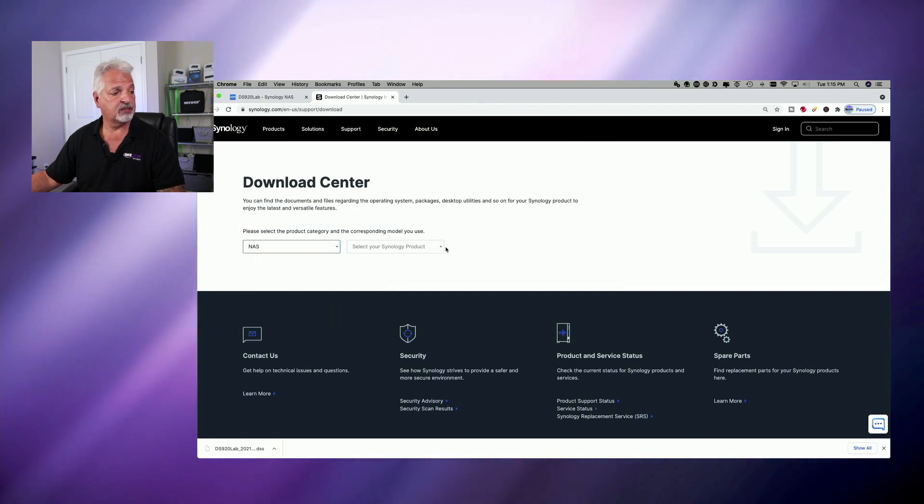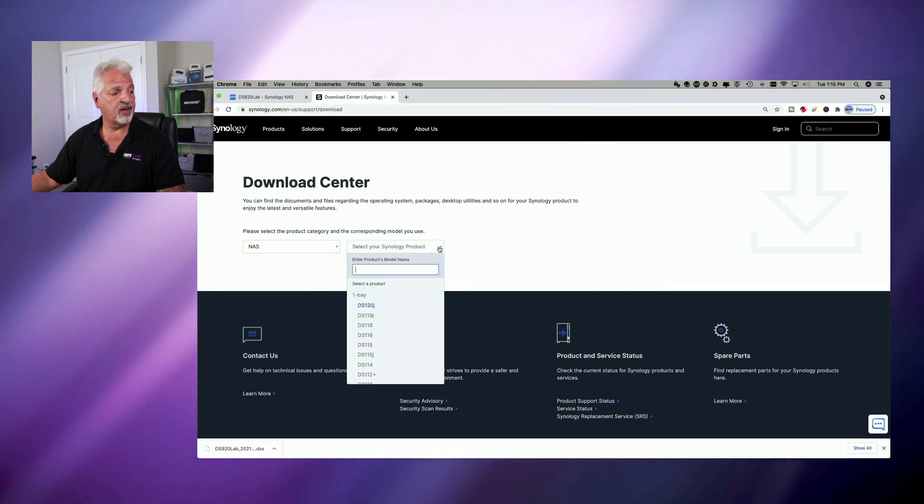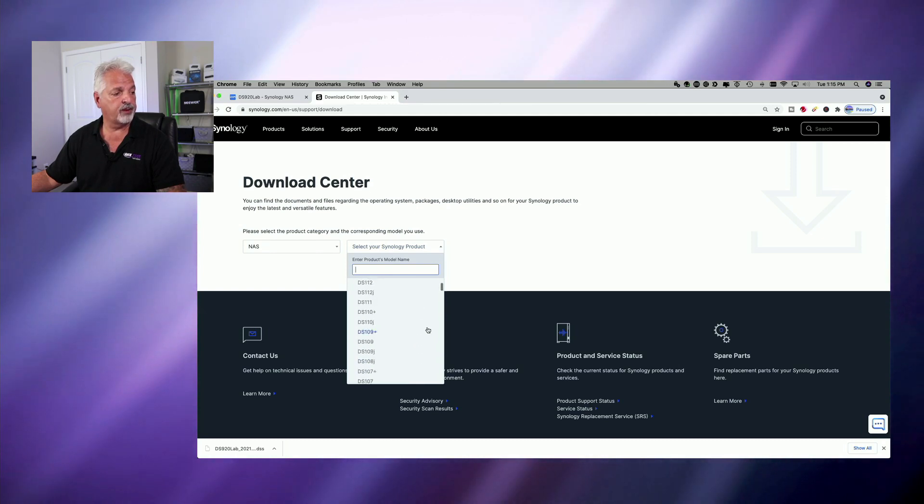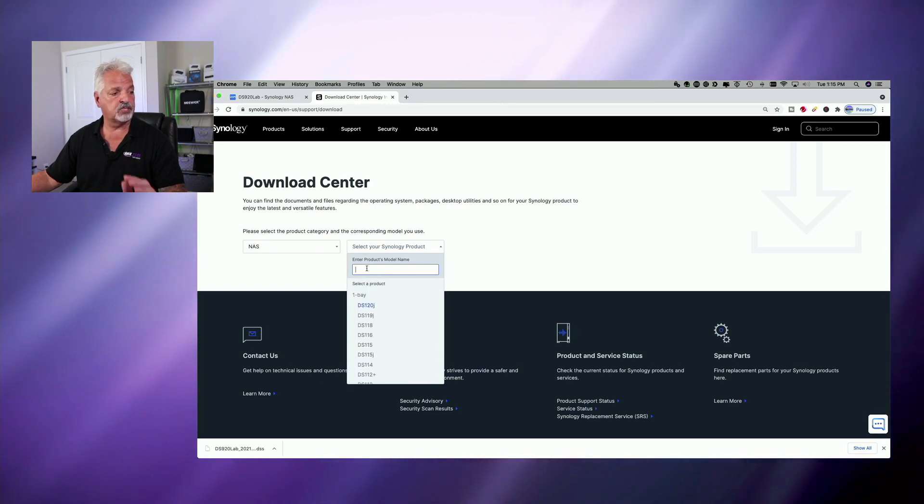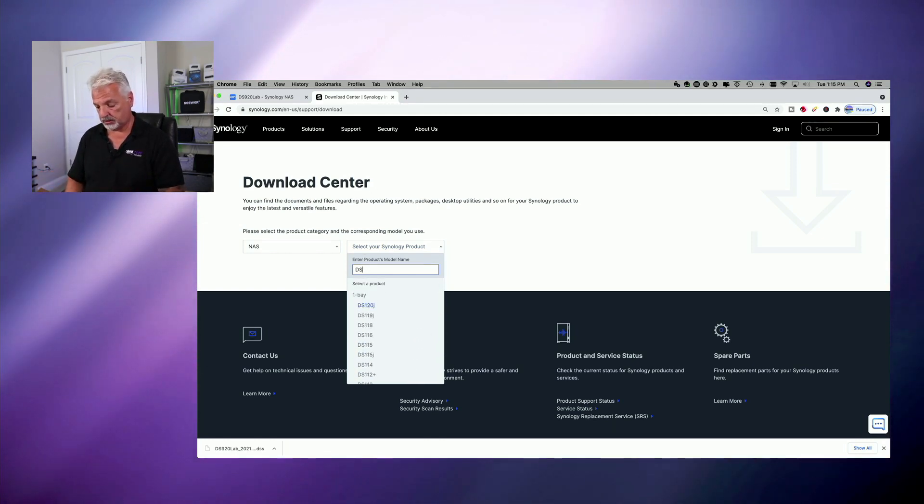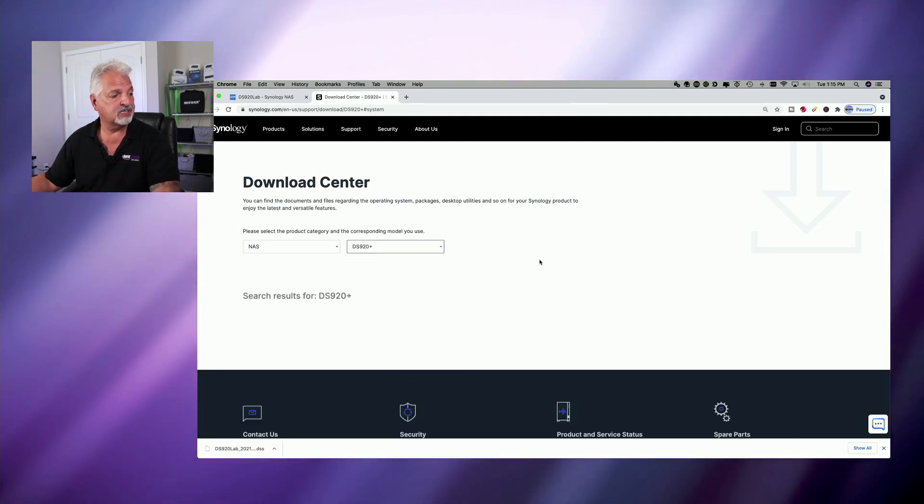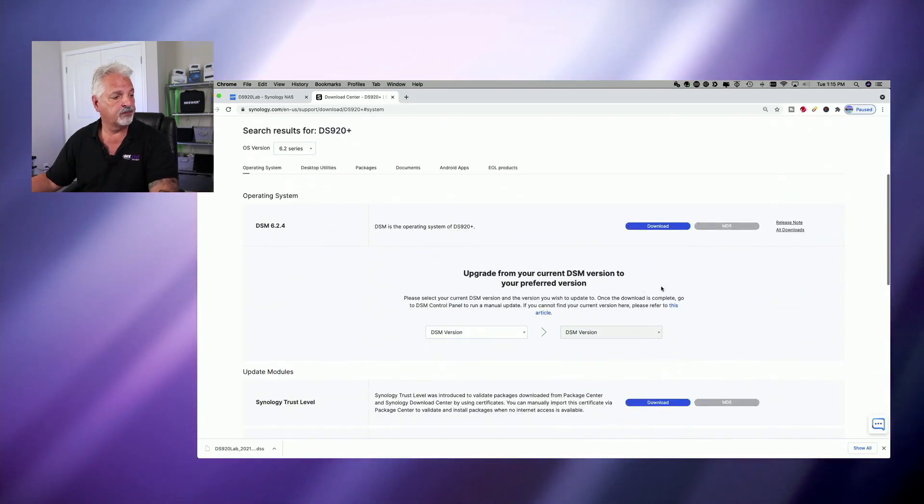We're going to select which product we have. So you can scroll through the list of one bay, two bay, four bay NASs, or you can just type in the model that you have. So we're going to type in DS920. You see it appears there. So let's select that.